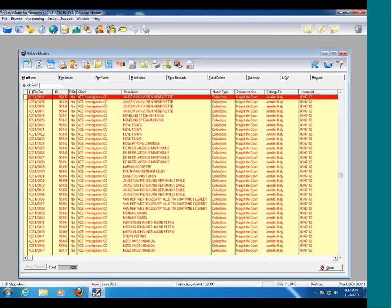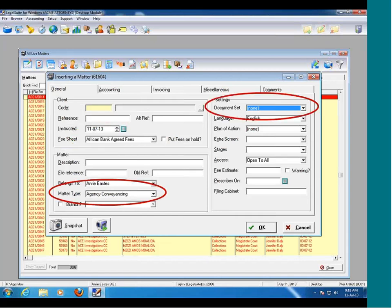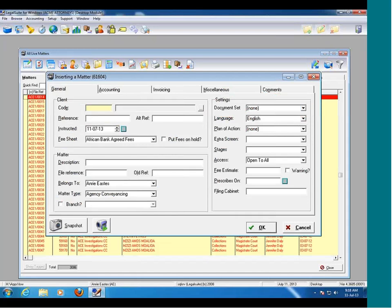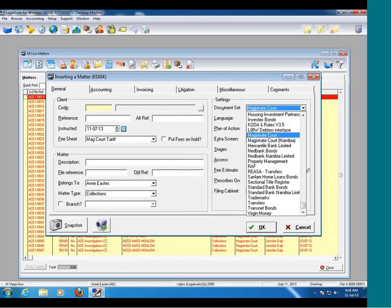This is the desktop that I'm sure you're very familiar with. If you go to insert a new matter, you'll see automatically it defaults on the screen to a variety of settings. For example, I've got fee sheet African Bank, matter type agency conveyancing, documents set none. But in my example, I'm a collection secretary, so I will have to change my fee sheet to match court, my matter type to collections, and my document set to match court.